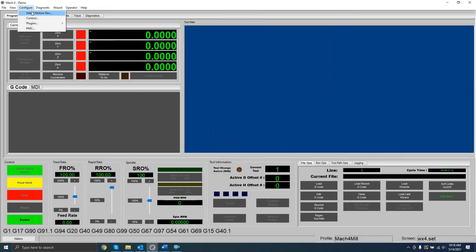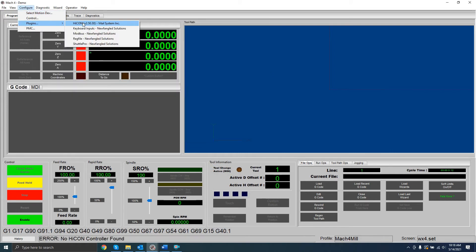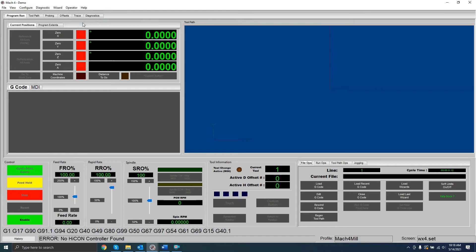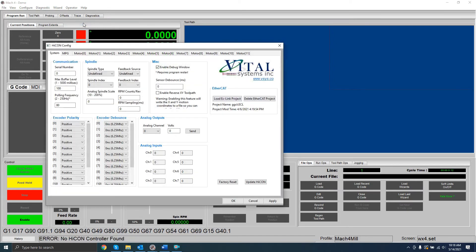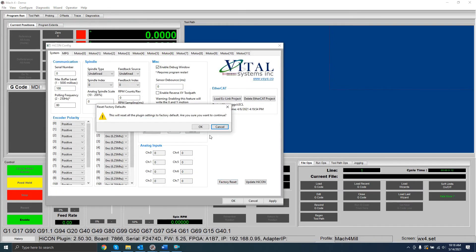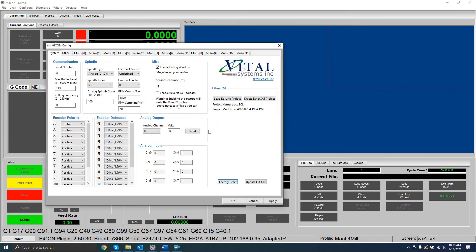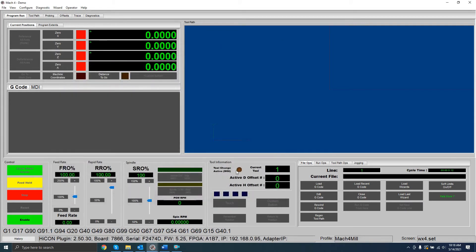Now, open the HICON plugin window, and make sure you click Factory Reset. Click on Apply, then OK. The HICON plugin installation is now complete.